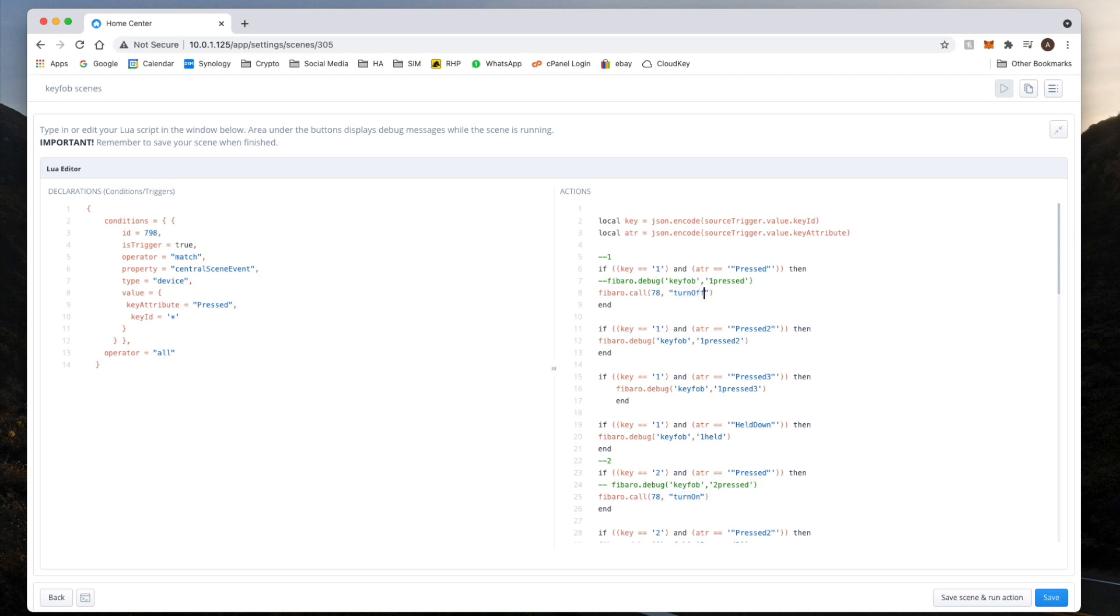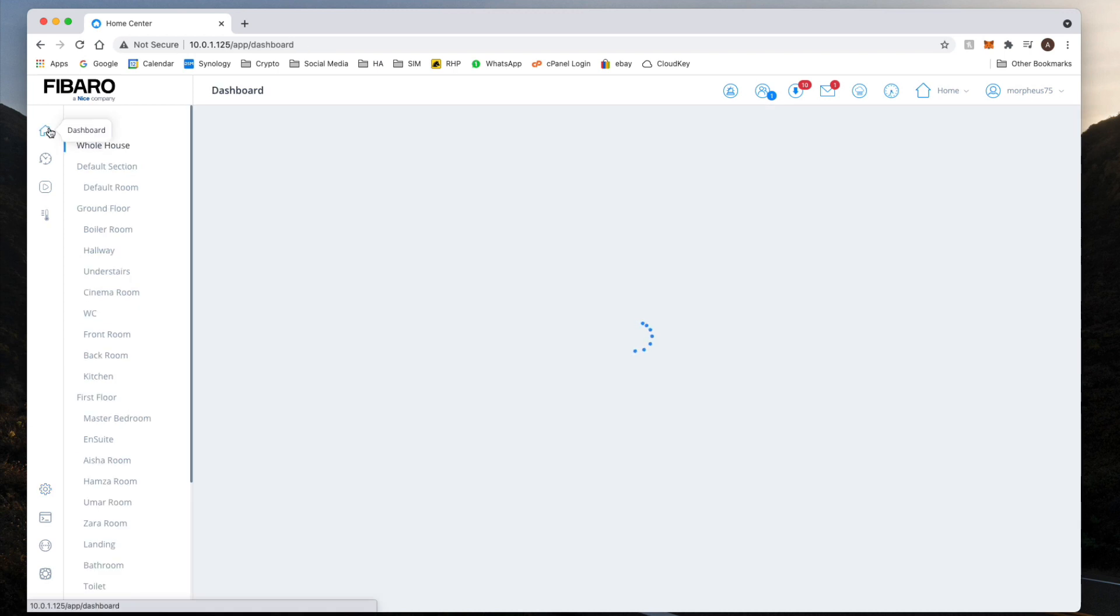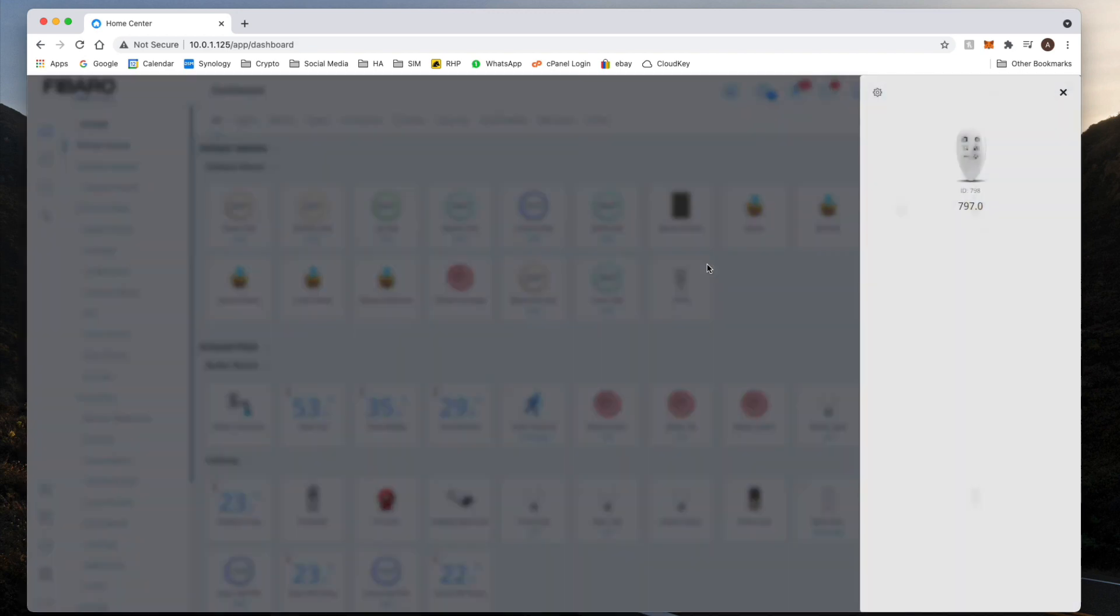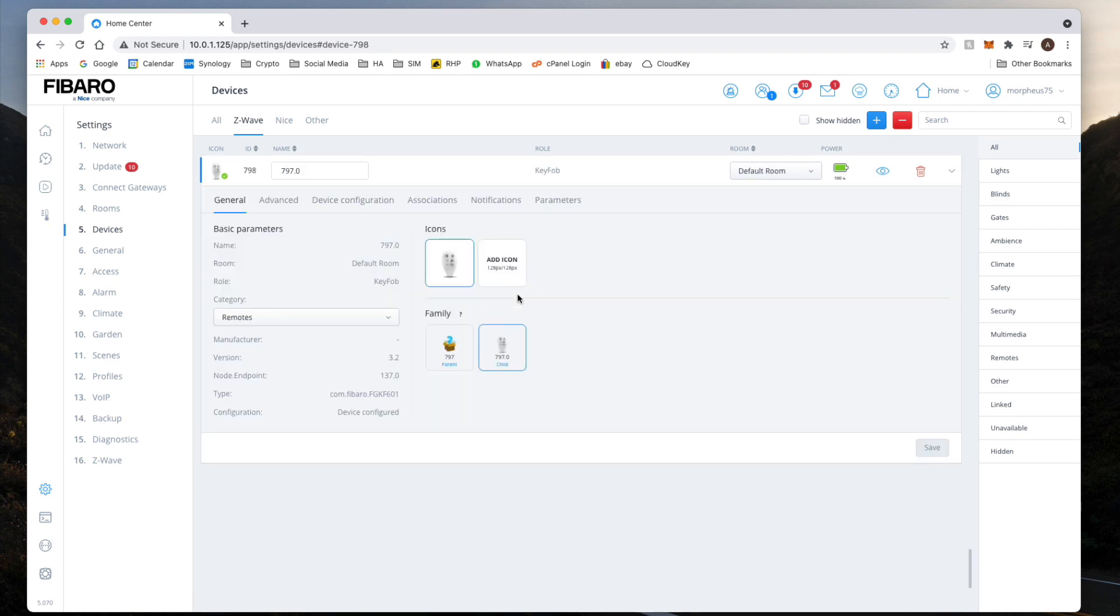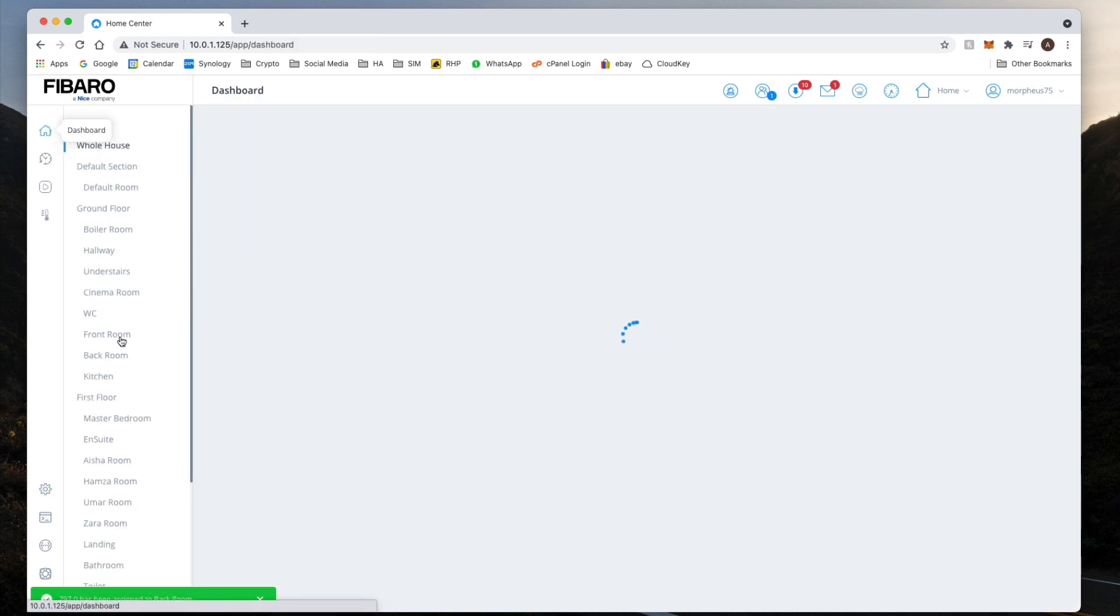So again, just put any command that you want it to control using your key fob. If I now click on there, back to the dashboard. So here's our device. What I might do, I might actually move that back to the back room so you can see both together. So let me just move that to back room, go onto that.